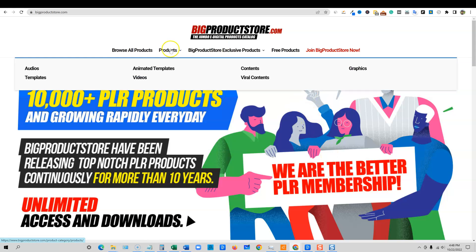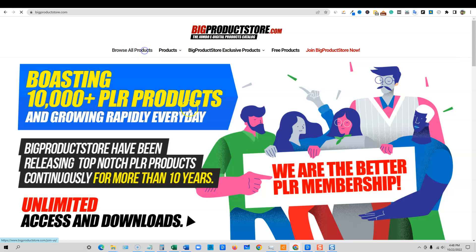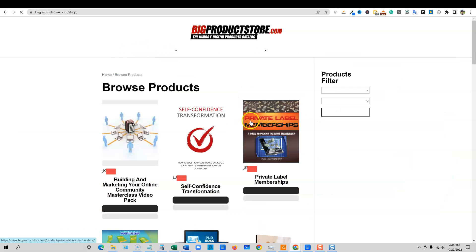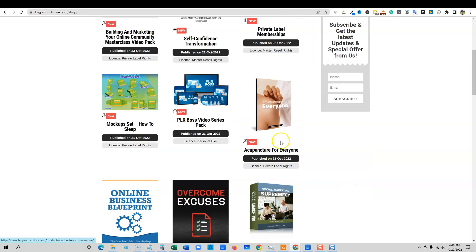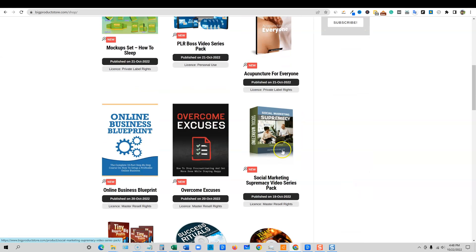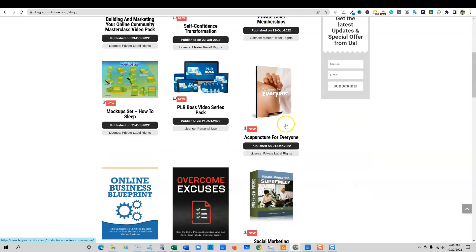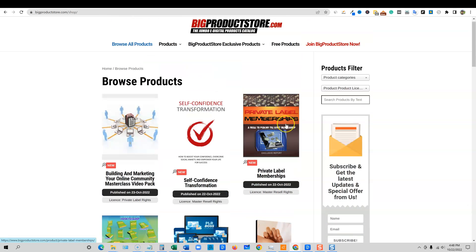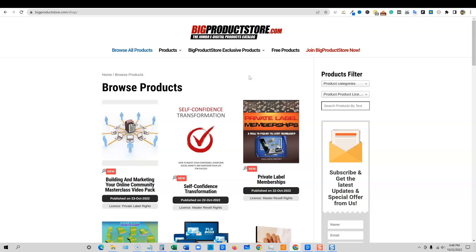And what you would do is you would go over here and you can search by all kinds of different. If you go to browse all products, you're going to see the latest things that have been posted on the site. And so basically what PLR allows us to do is use this content. It's more on the white hat side of things because they're giving us access to be able to use this content.